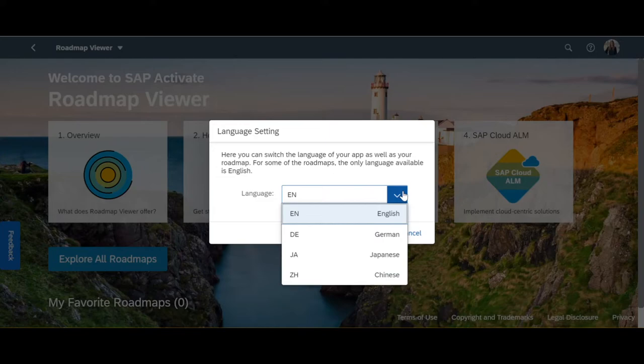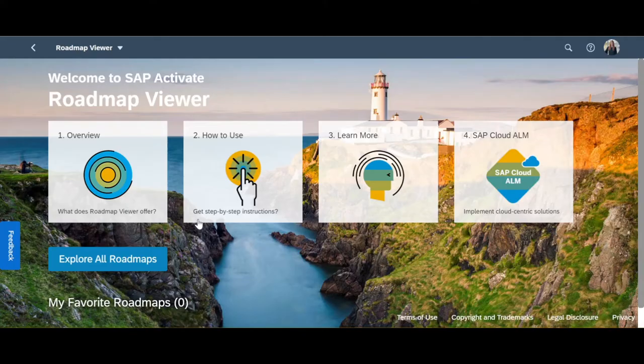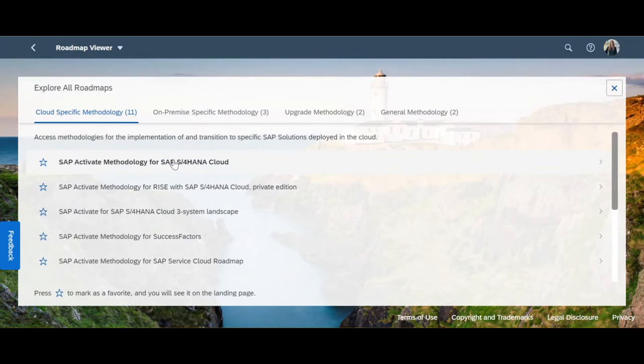Additionally, some of our implementation roadmaps are translated into Chinese and Japanese throughout the year, including our SAP Activate methodology for S4HANA Cloud implementation roadmap.